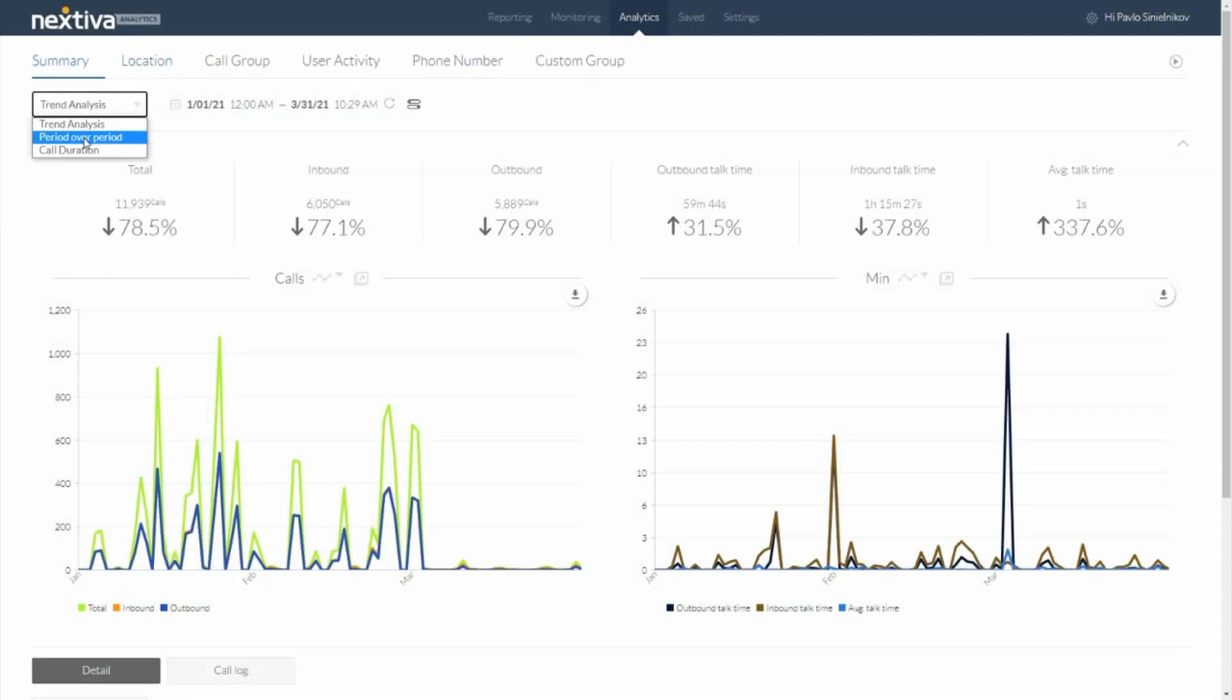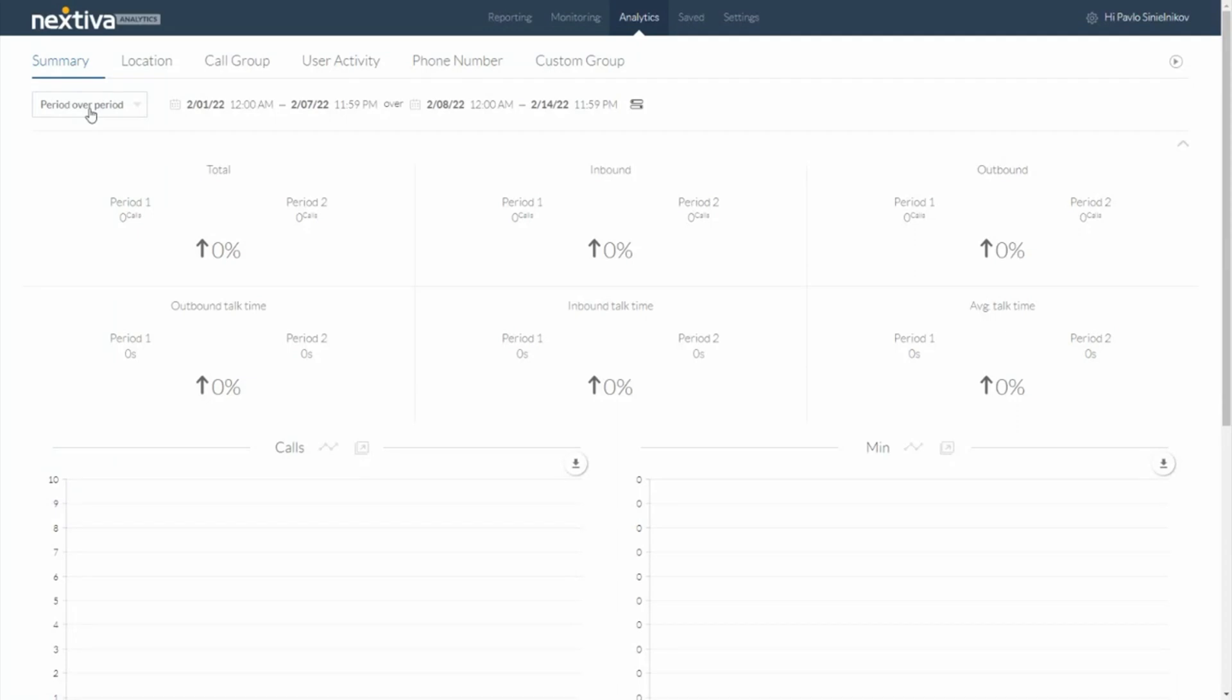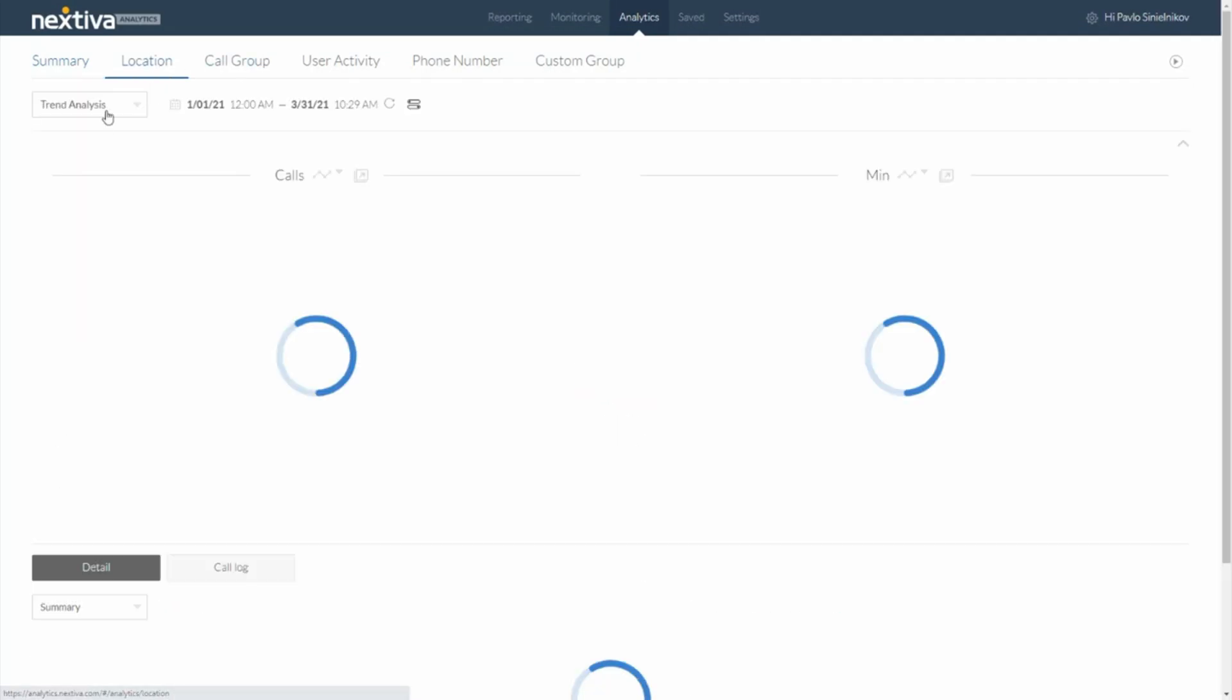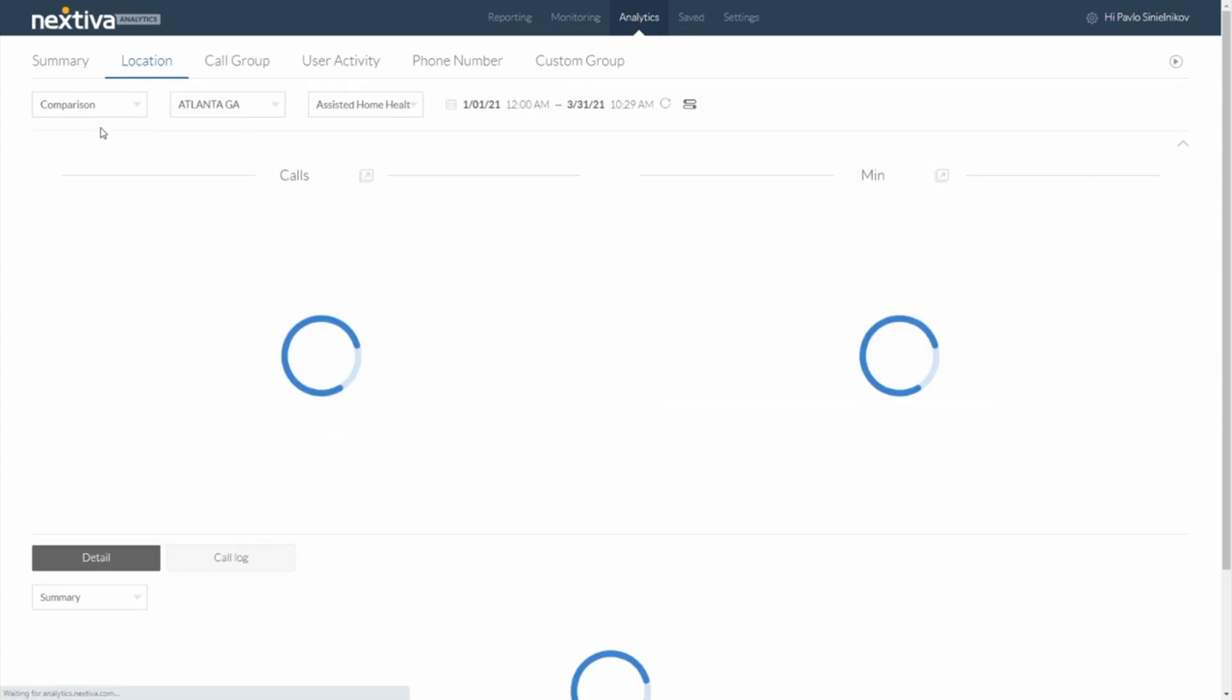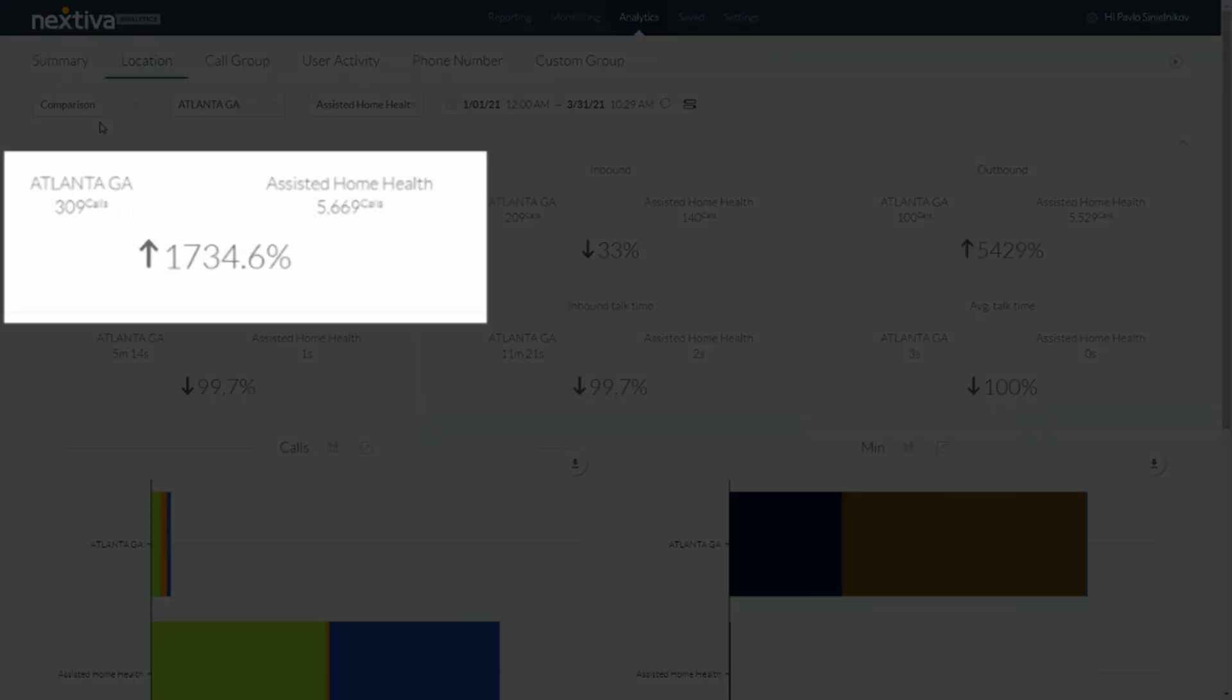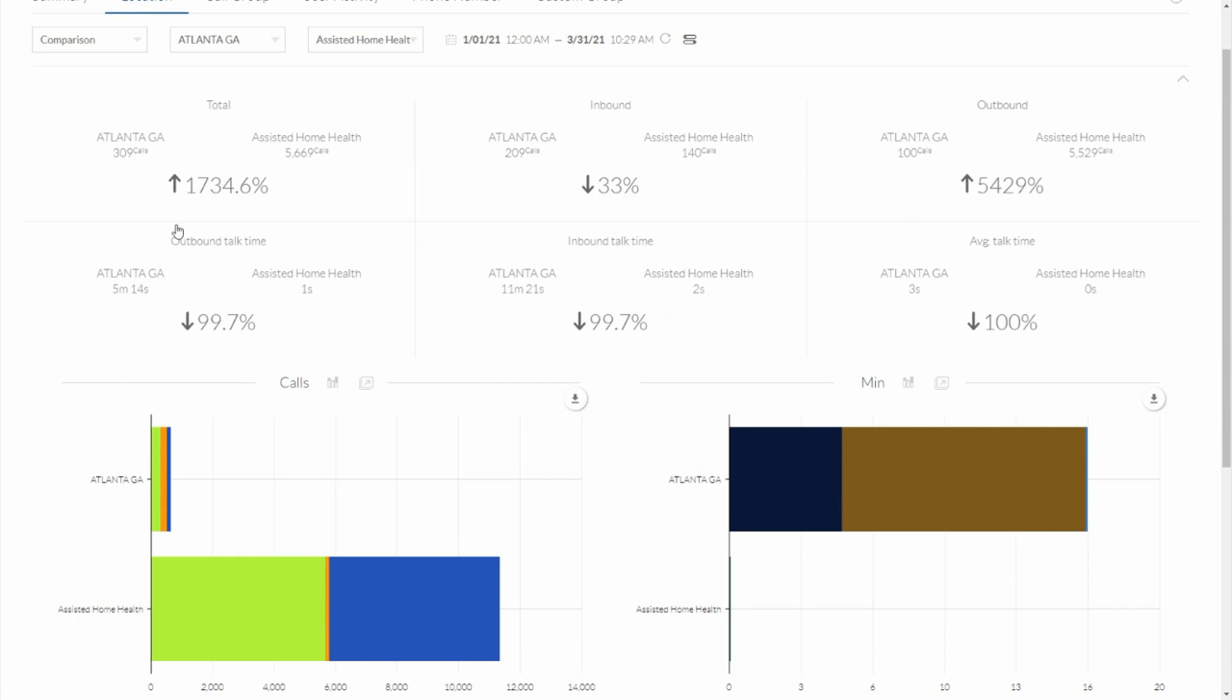When we look at trend analysis, I can also do a period over period comparison. Say, for example, I'm comparing Q1 versus Q2. How did we trend as far as our call volume moving up? I can also, when I drill into a location, do a comparison between the two. So maybe I have location A that's just seeing massive amounts of call volume. Well, what are we doing in Atlanta that we're not doing in our separate site to cause a 1700% increase in total call volume?